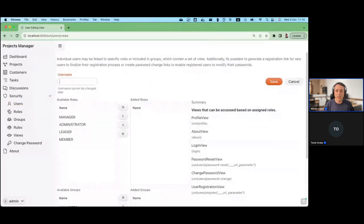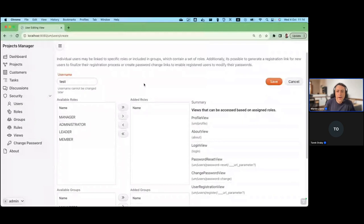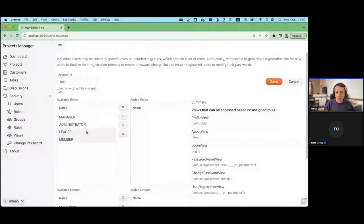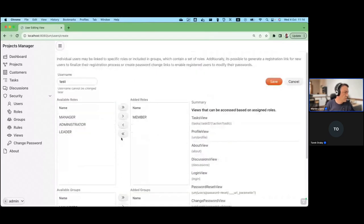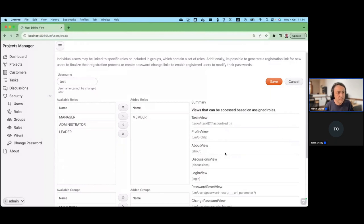Let's try to create a new user. When creating a new user, the most important thing is the username. You can also select roles — we'll see exactly what a role is in a few minutes. There's a UI to add groups and roles as well. There's also a summary section that shows the views that can be accessed based on the roles assigned to this user. You'll notice there's no field for entering a password — we handle that with registration links.